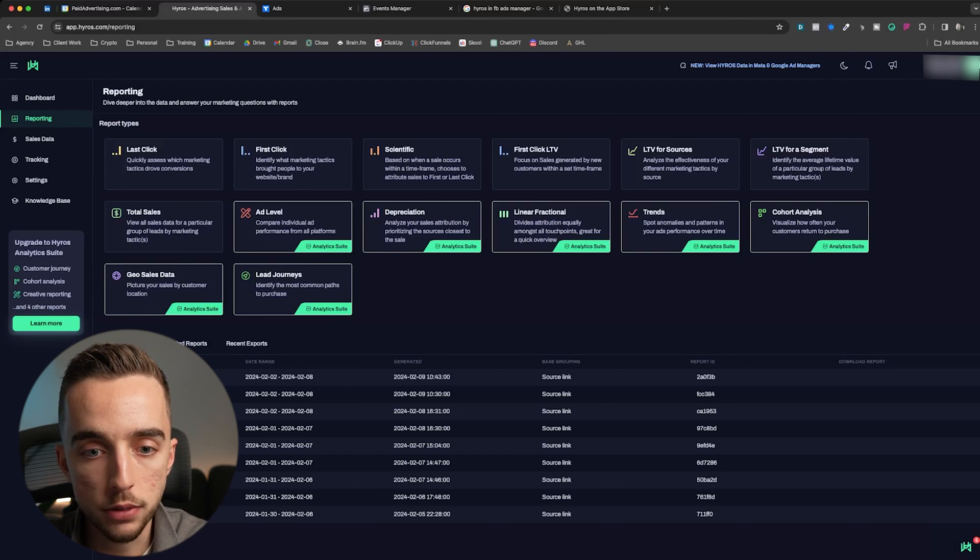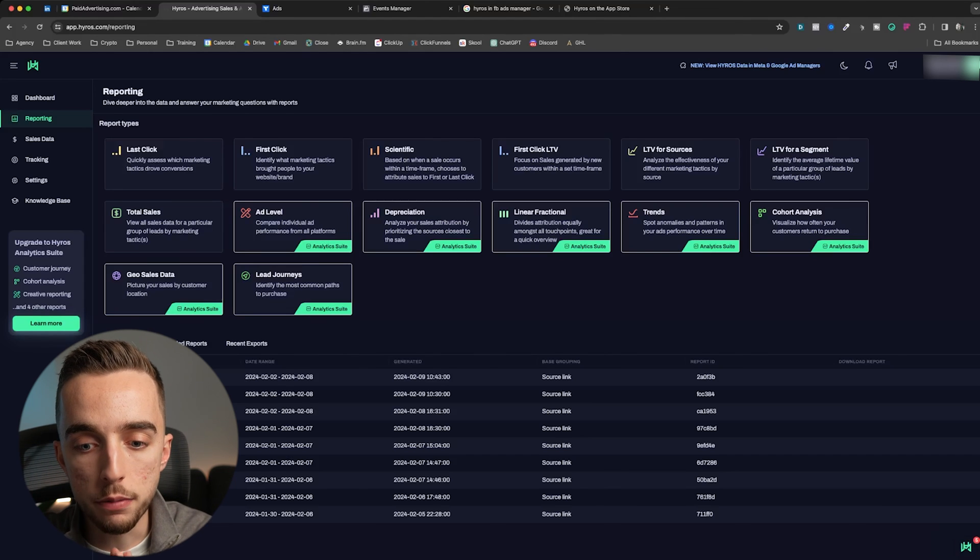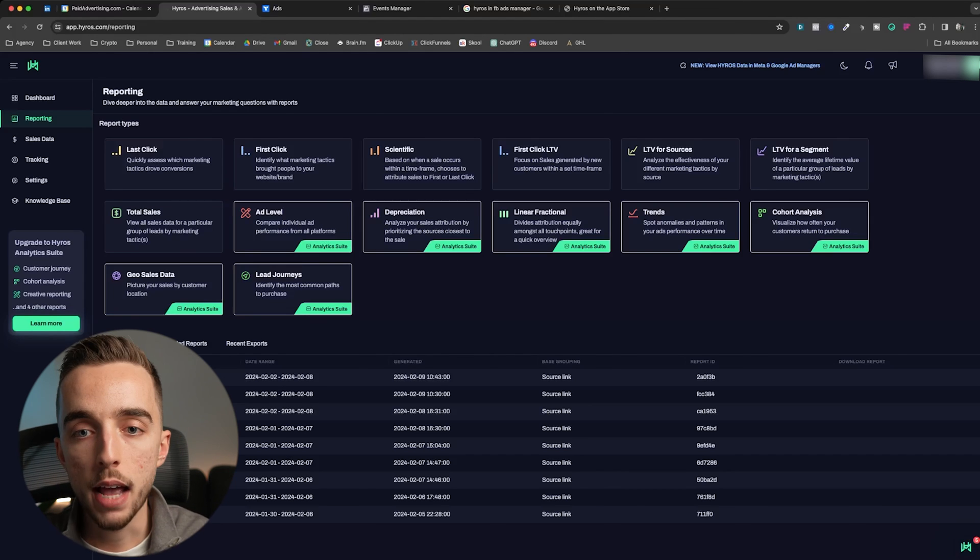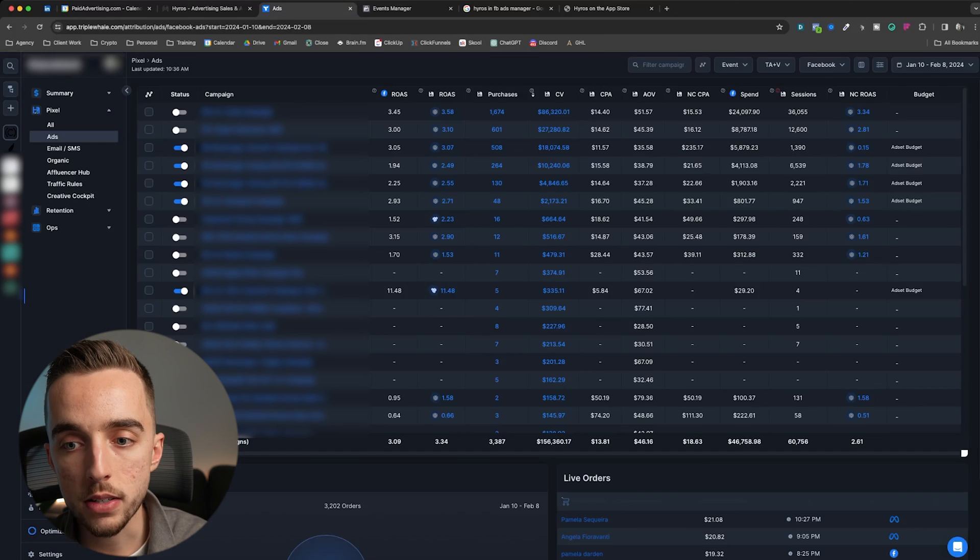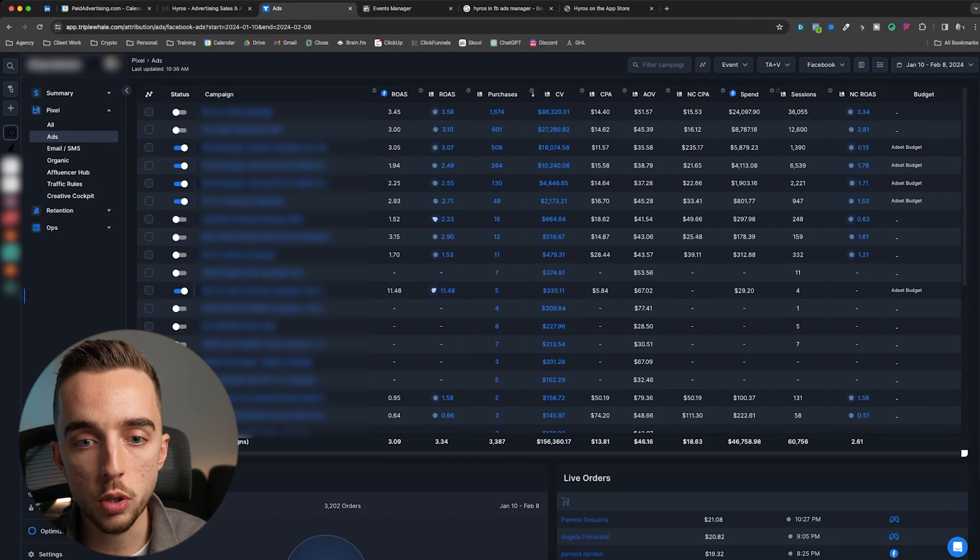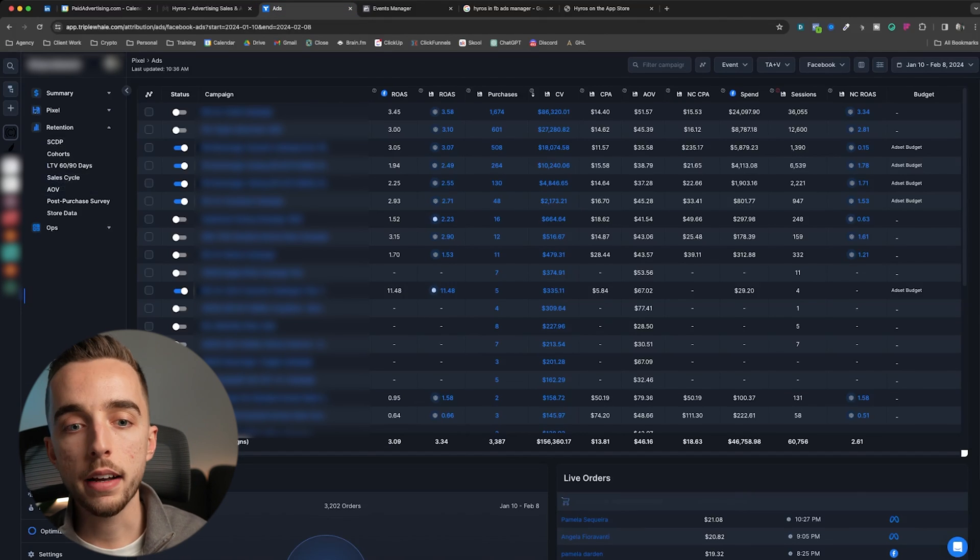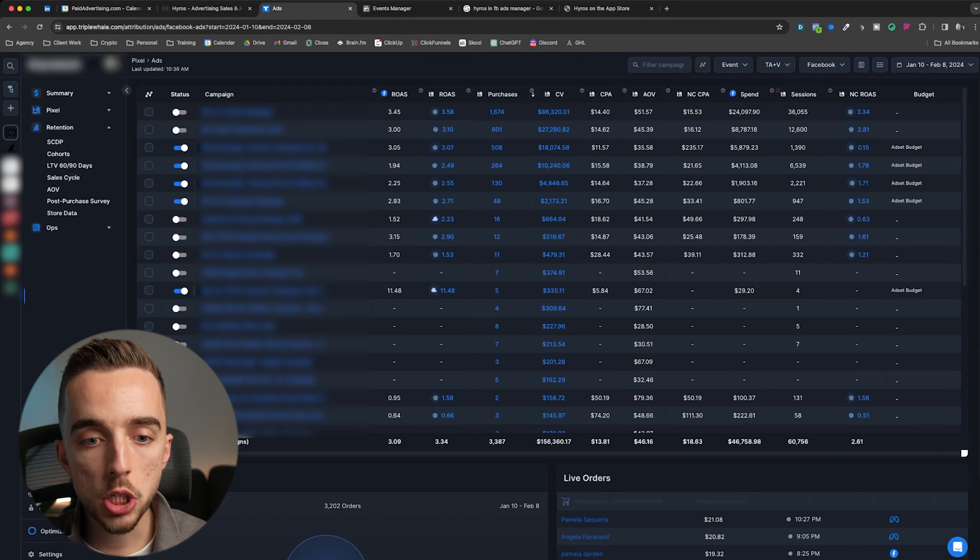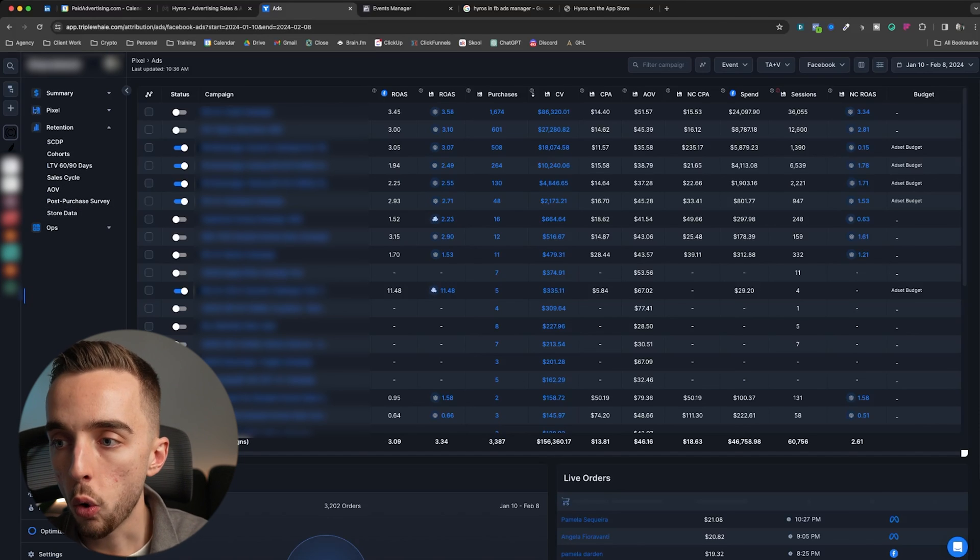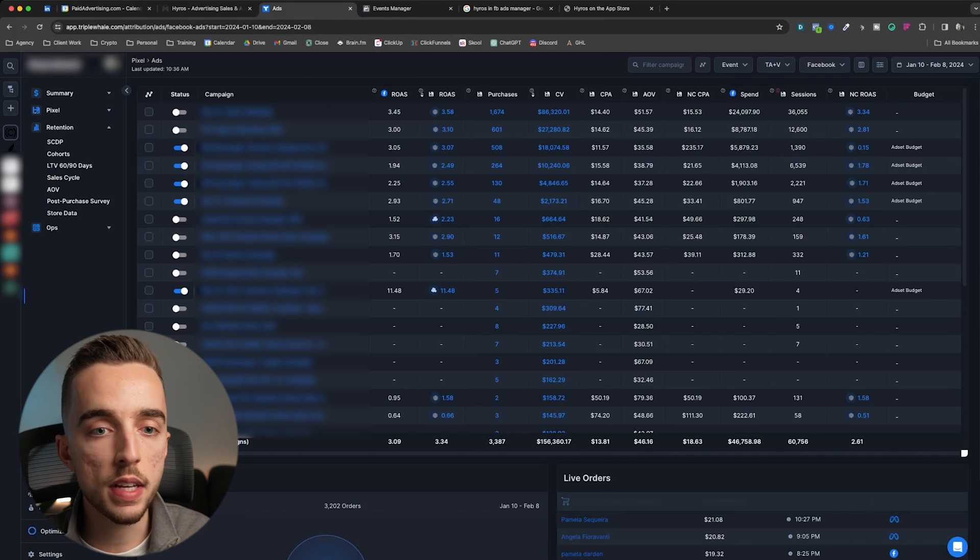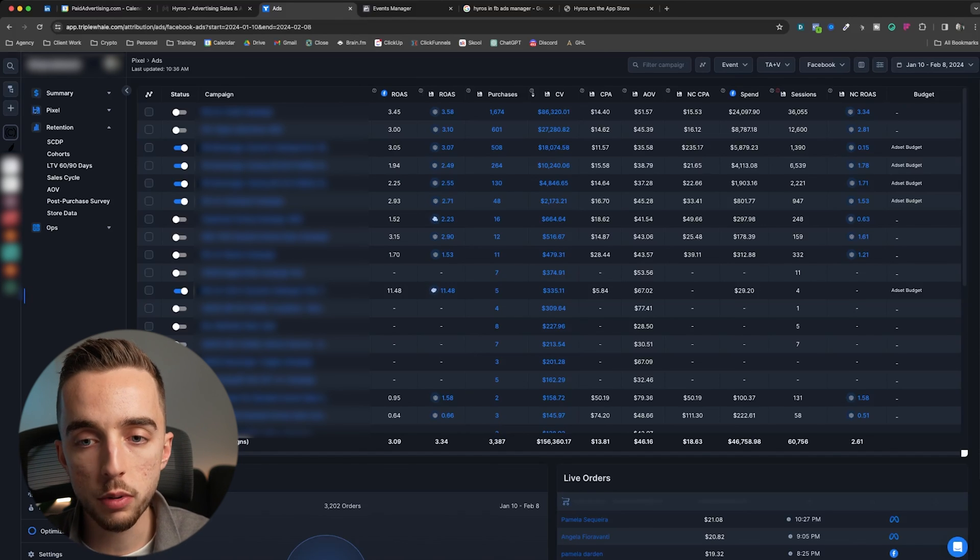So if all I care about is data, I'd get Hyros. If all I care is getting my ads to have more accurate data, let me get Hyros. If I care about seeing my brand as a whole, seeing how each channel kind of interact with each other, about seeing my data on the go, about having retention, operational features, and removing channel overlaps with total impact modeling, post-purchase surveys, I'm getting triple well wholeheartedly.